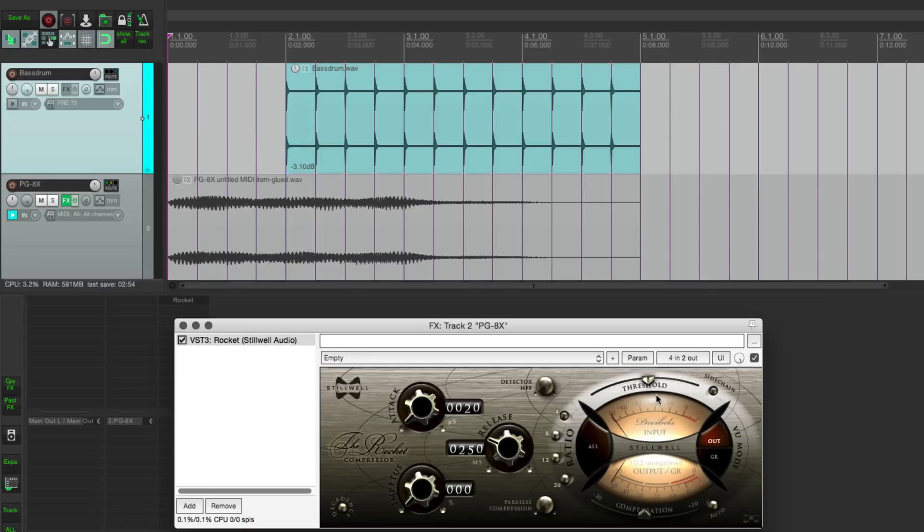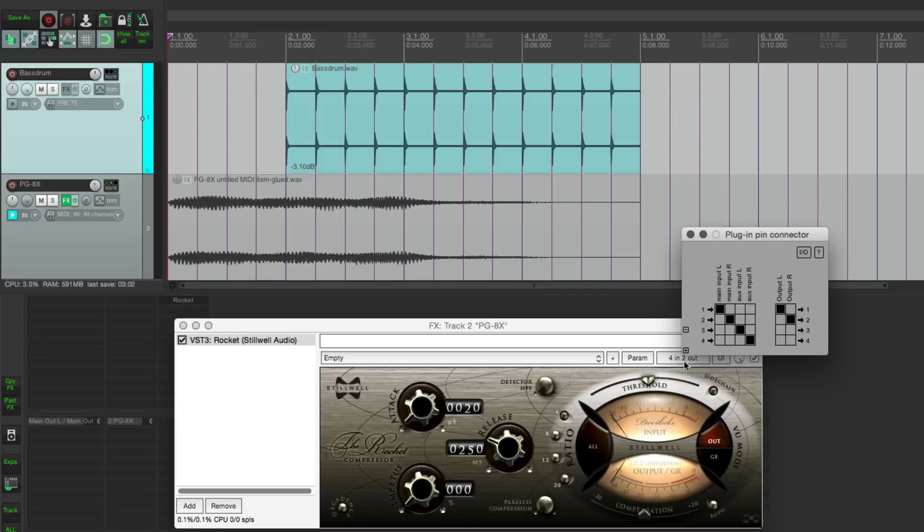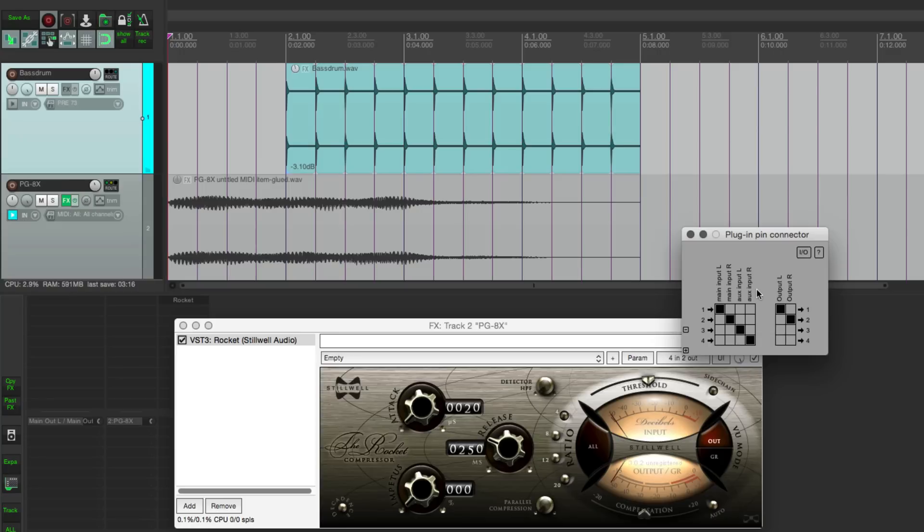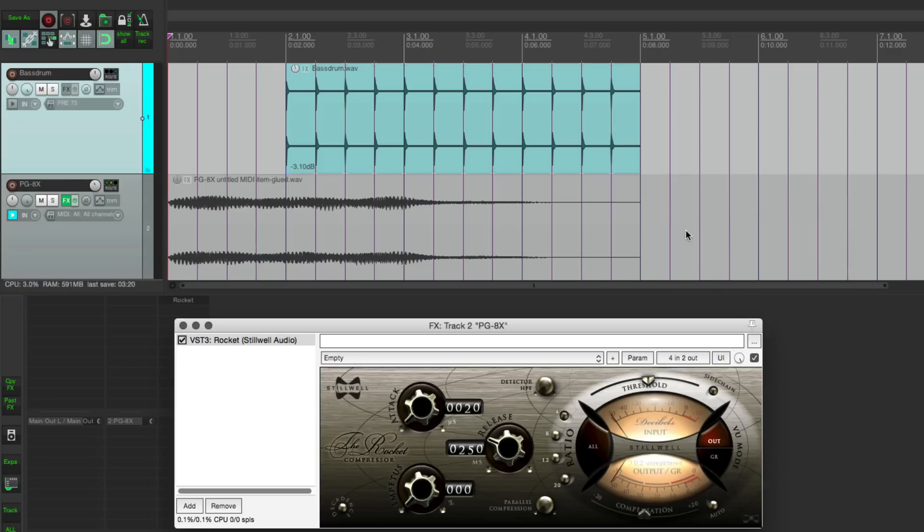And we just need to click on the sidechain button here in the plugin, and then turn down the threshold to create the amount of pumping that we want. And if you're not sure if your plugin will take four inputs, you can click on this button here. And you can see if it says aux input left and right, it's probably going to accept an external sidechain input. Not all of them do. I have found a few that don't work correctly. That's why I've had to download a few demos of plugins to do this demonstration.